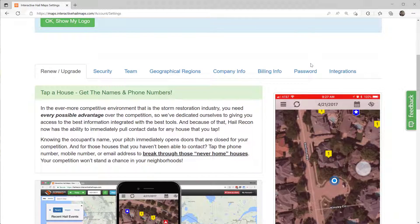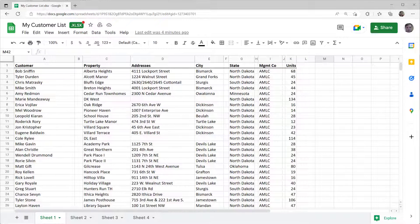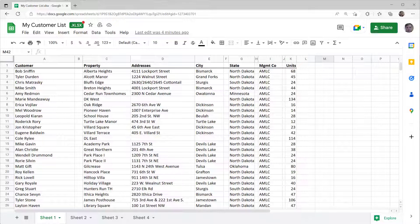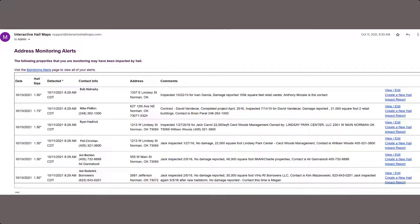Another very important step you need to take when you get Hail Recon is you need to import a customer list for hail monitoring. Hail monitoring allows you to receive emails immediately when your customers or prospects get hit with hail.